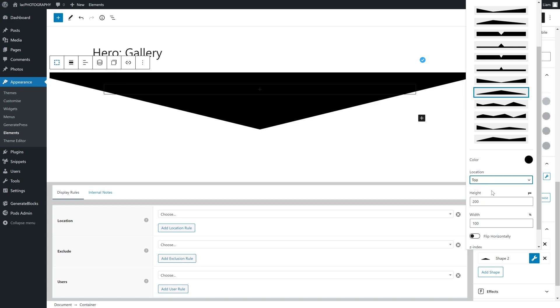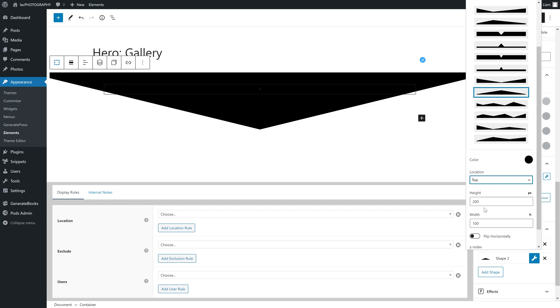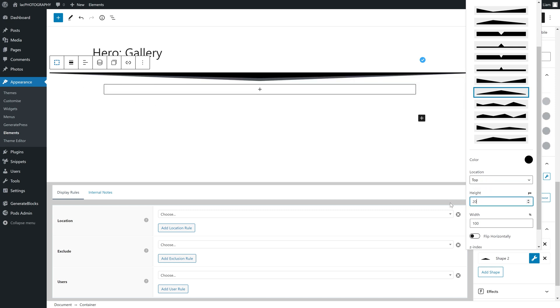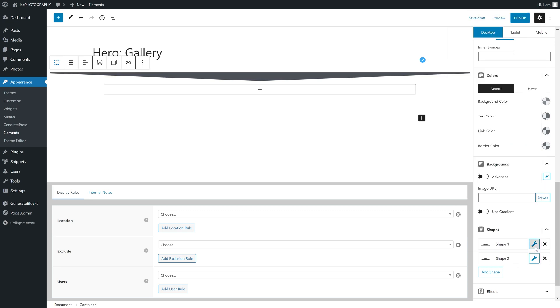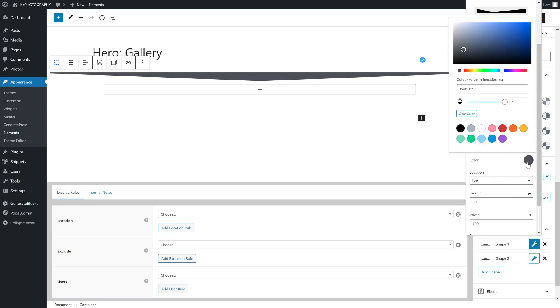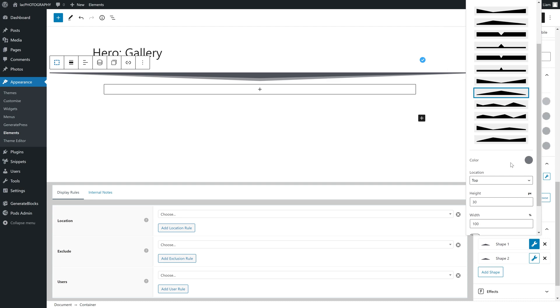I will also change the color to match the menu. At this point, the second shape is camouflaged. So what's the point of it? To make it appear again, I'm going to edit the first shape again and make it slightly transparent using the slider. Just like that, I have created what is in my opinion a nice looking and interesting detail to my site.